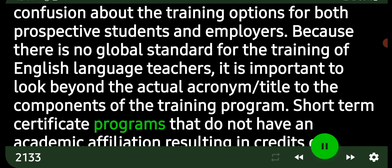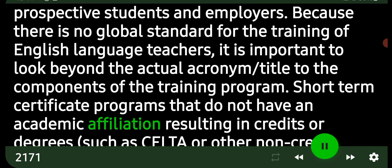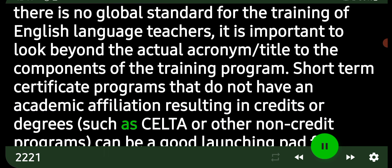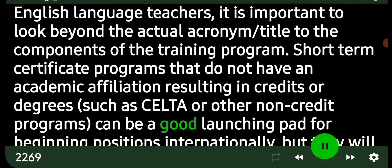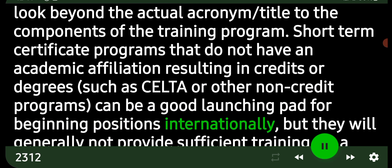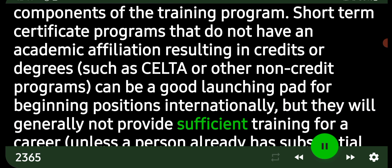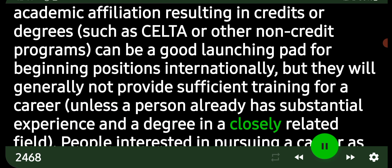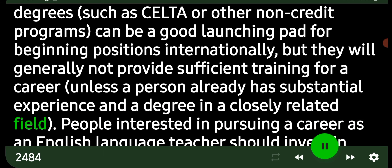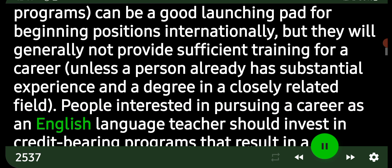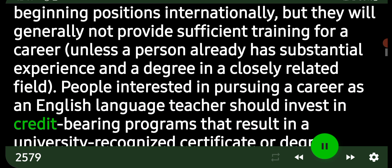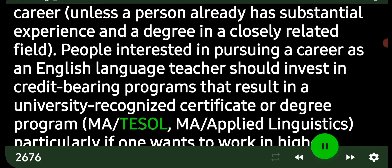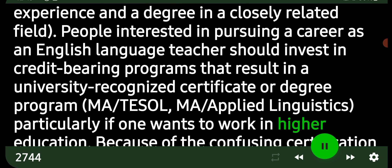Short-term certificate programs that do not have an academic affiliation resulting in credits or degrees — such as CELTA or other non-credit programs — can be a good launching pad for beginning positions internationally, but will generally not provide sufficient training for a career unless a person already has substantial experience and a degree in a closely related field. People interested in pursuing a career as an English language teacher should invest in credit-bearing programs that result in a university-recognized certificate or degree, such as an MA in TESOL or MA in Applied Linguistics, particularly if one wants to work in higher education.